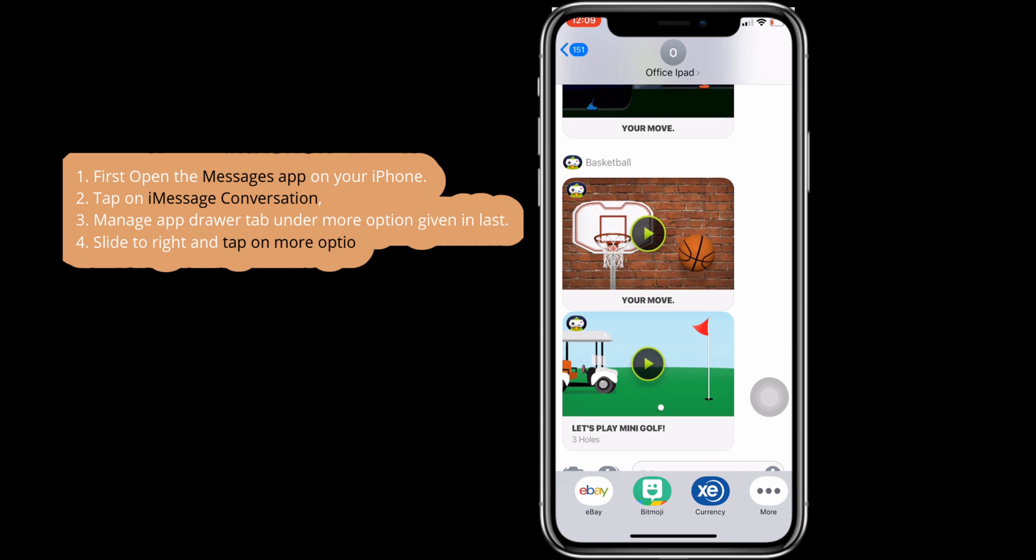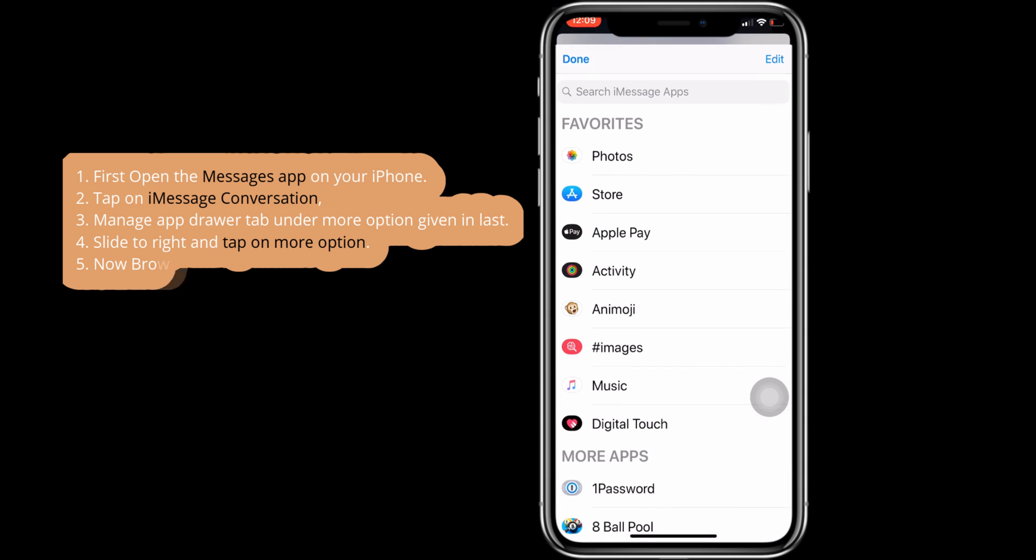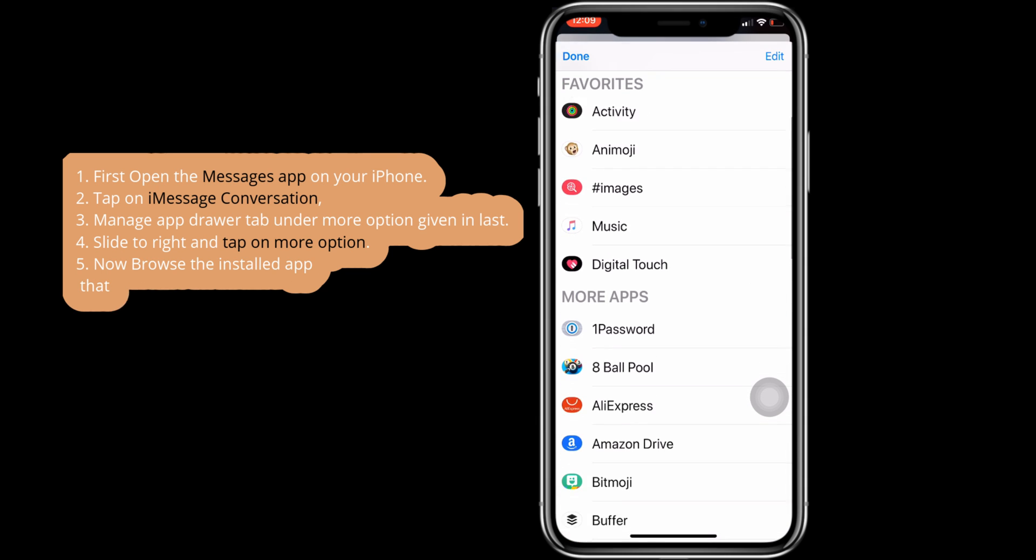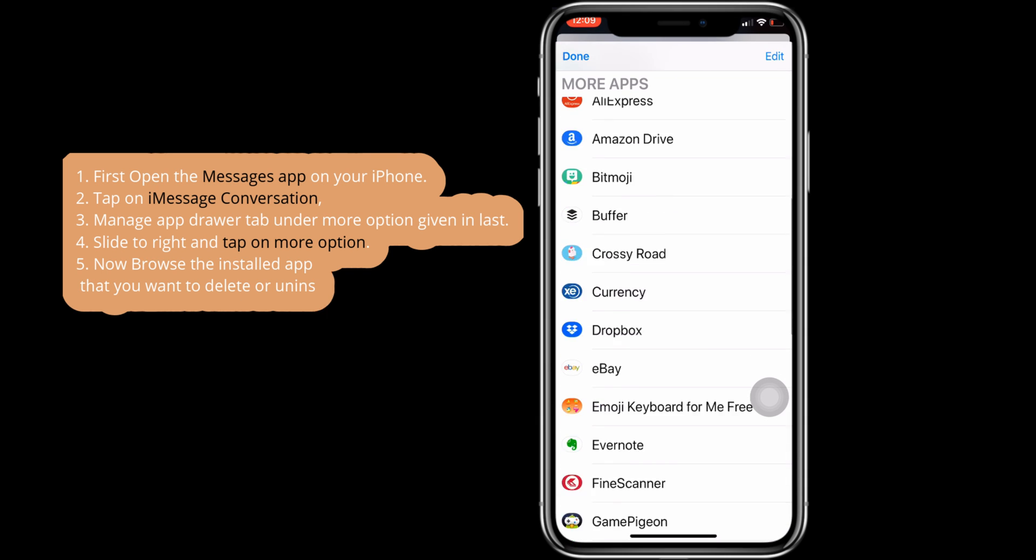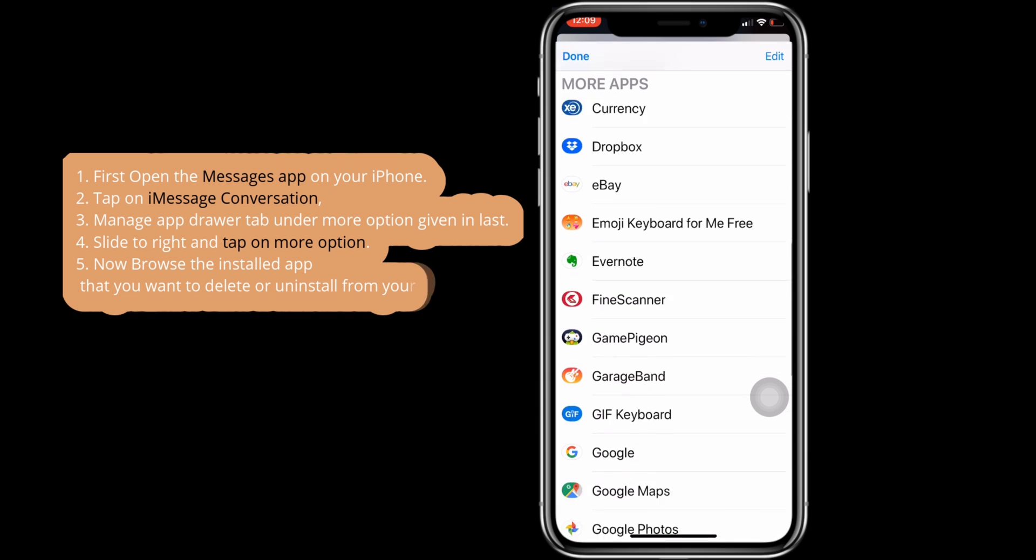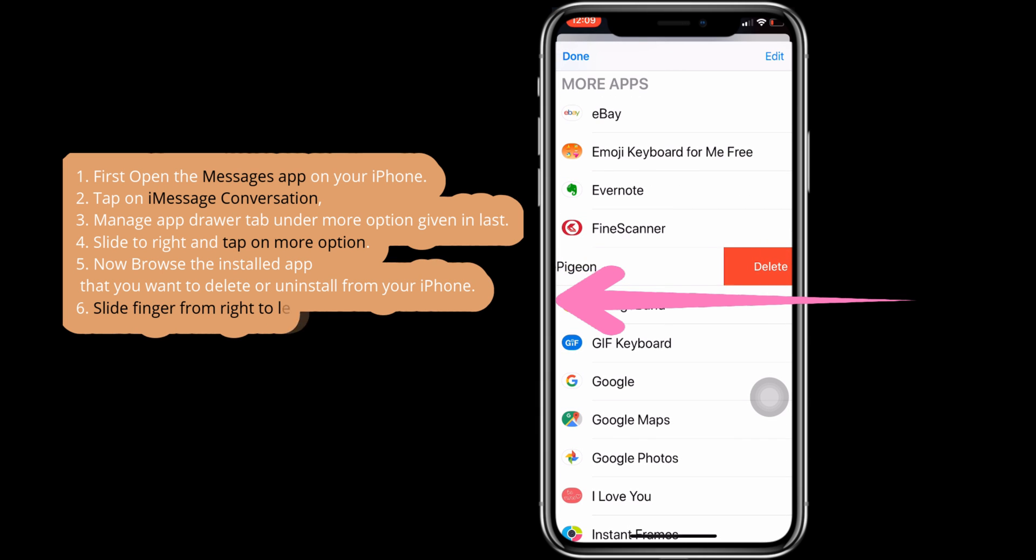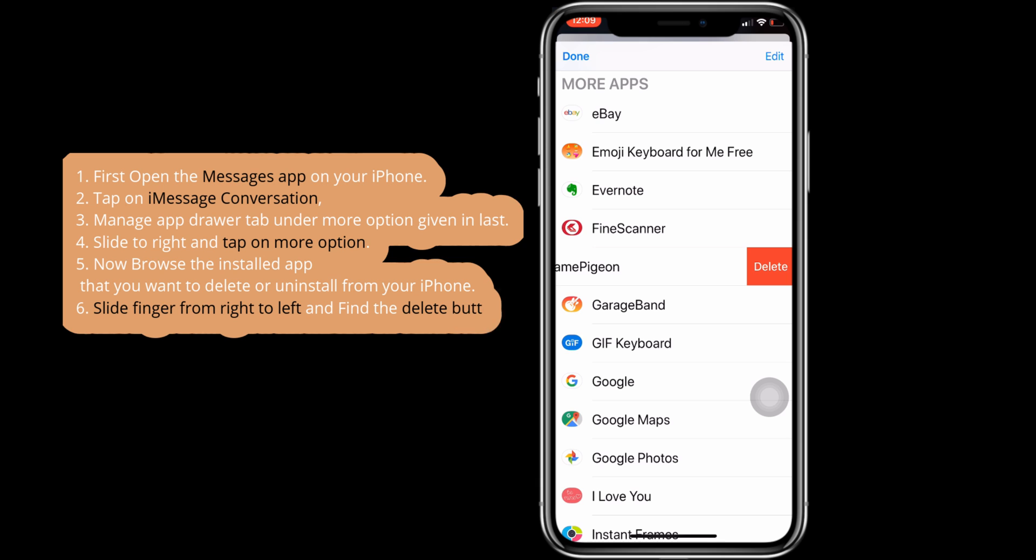Now browse the installed apps to find the one you want to delete or uninstall from your iPhone. Slide your finger from right to left to find the delete button. Tap on it to delete. That's it.